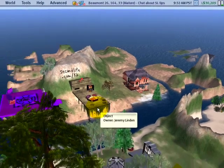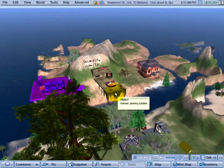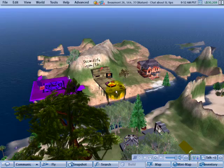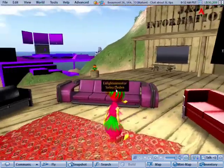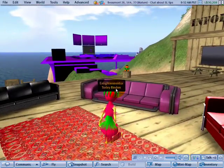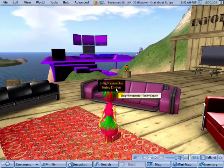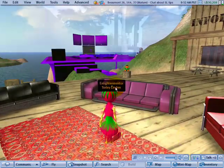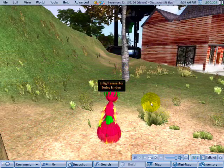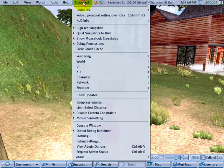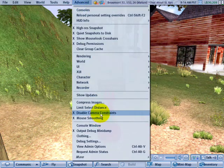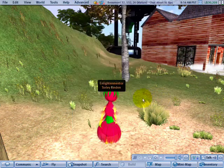So that's a quick, easy tip to make your vision go ultra far. One more note: Disable Camera Constraints will also let you look under the ground.